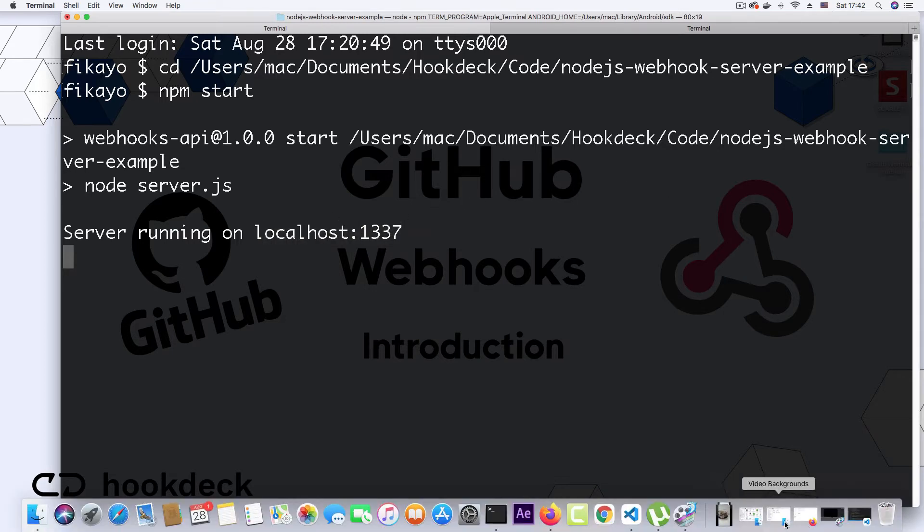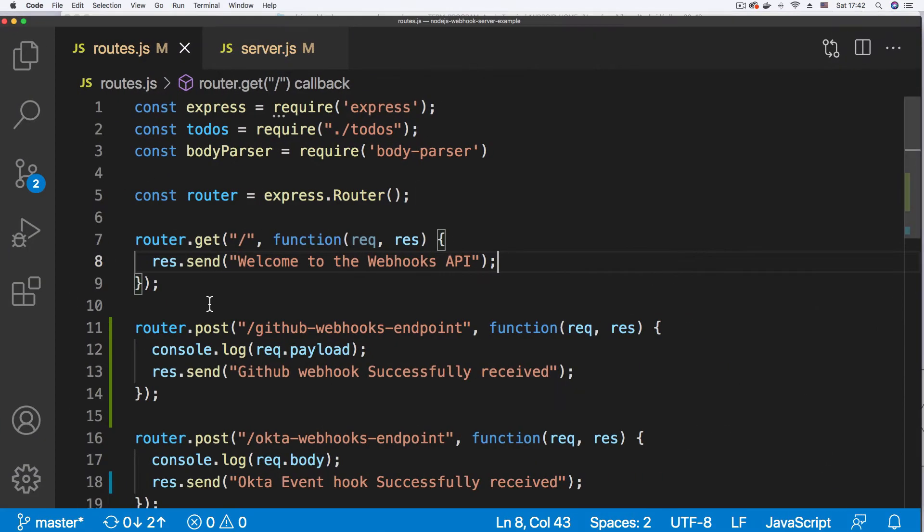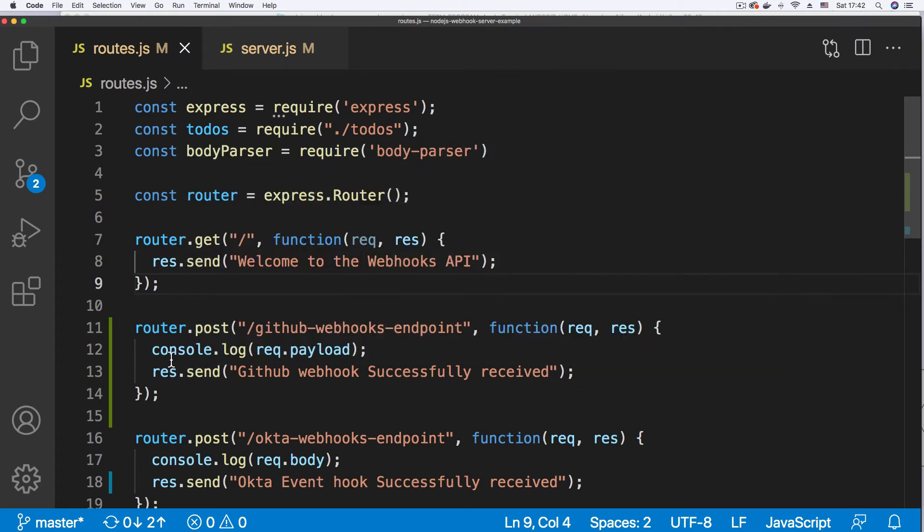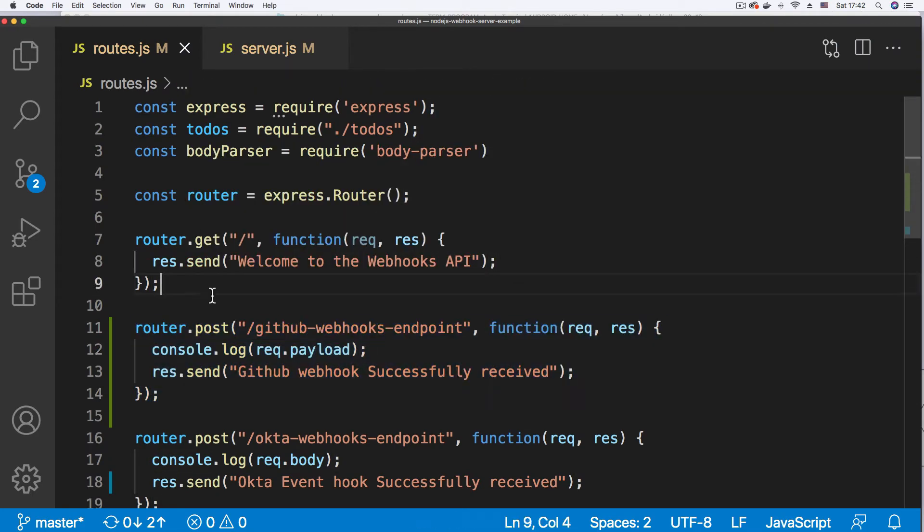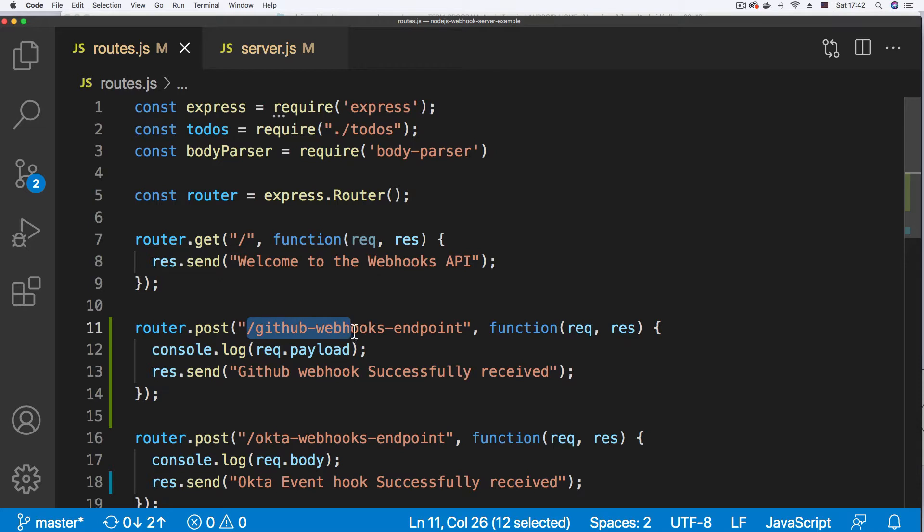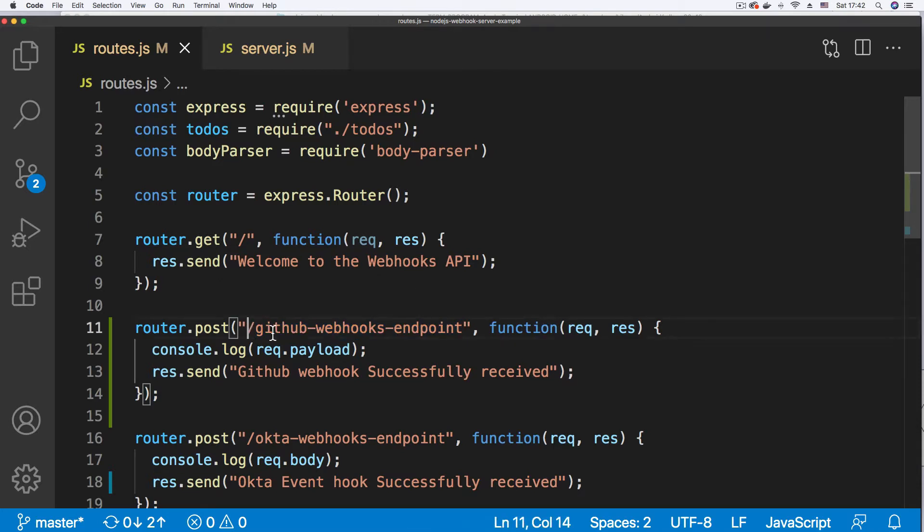The endpoint is here in my code. Scroll down a little bit. It's this line, line 11. The endpoint is slash GitHub dash webhooks dash endpoint. So I need to generate a publicly accessible URL that targets this endpoint.